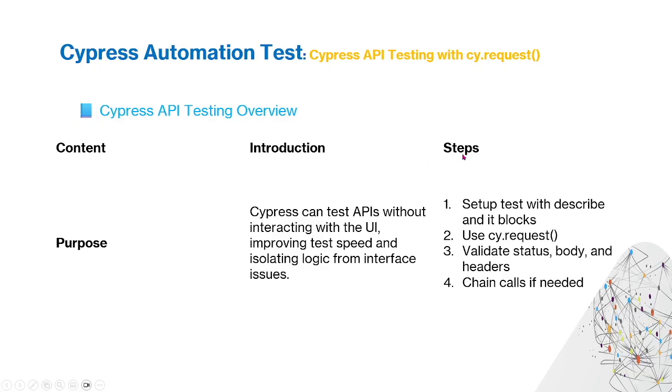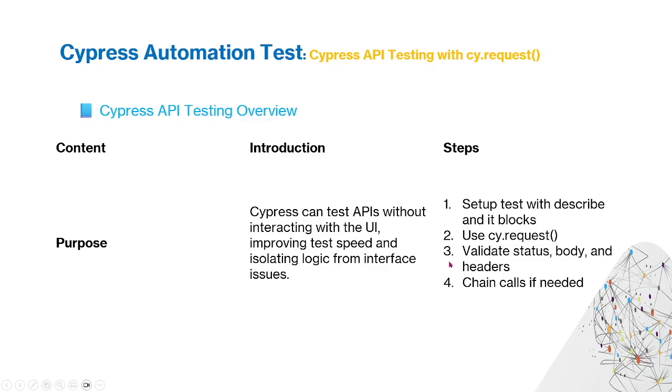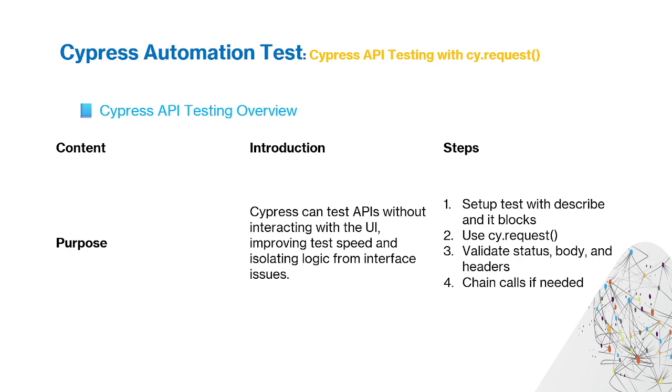The steps are: First step, setup test with describe and it blocks. Second, use Cypress Request. Third, validate status code, body, and headers. Fourth, chain calls if needed.